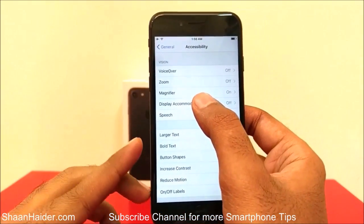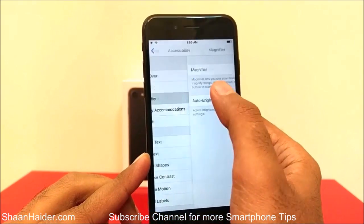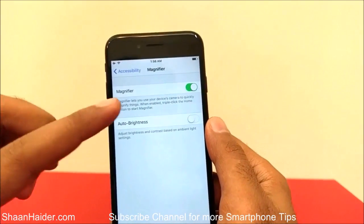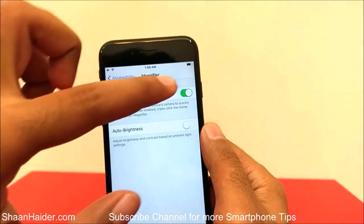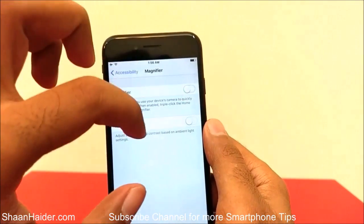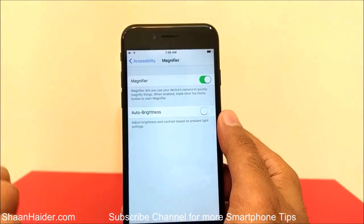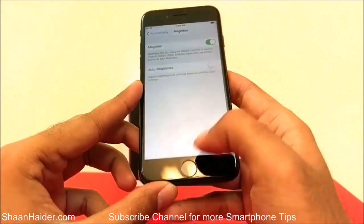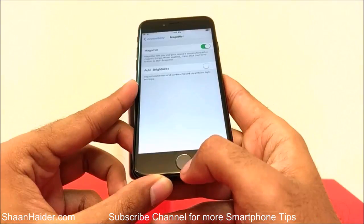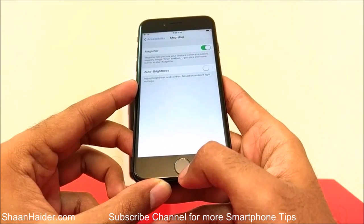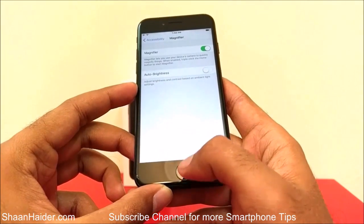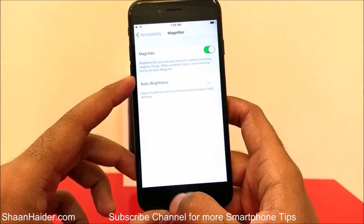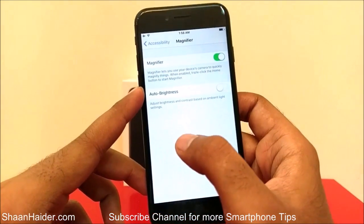Here is the option called Magnifier. It is turned on right now. If on your device it is not turned on, just turn it on by using this slider. Once it is turned on, all you have to do is press the home key three times in a row and the magnifier application will be activated.